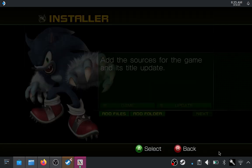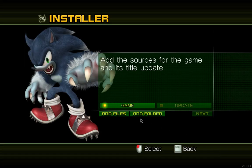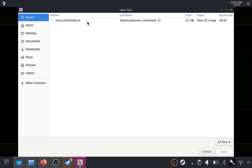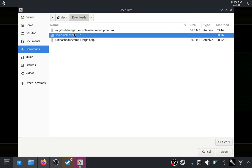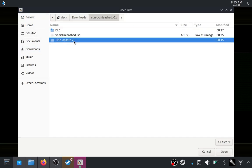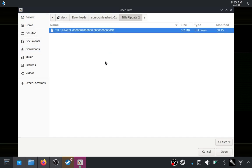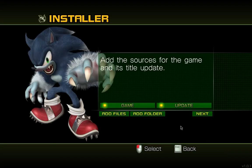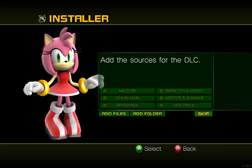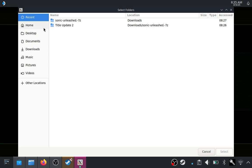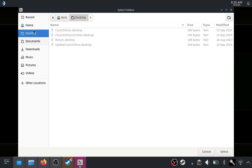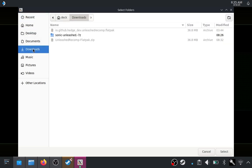So it should open up a file picker. This is the GNOME file picker, by the way. So if it doesn't work, then maybe try looking into that. So we're going to grab the ISO, which should work. Again, add files. I'm going to go back to our downloads. Grab the title update.